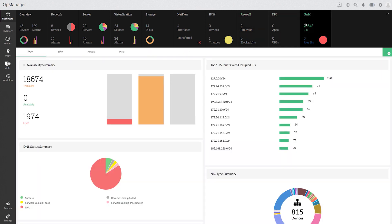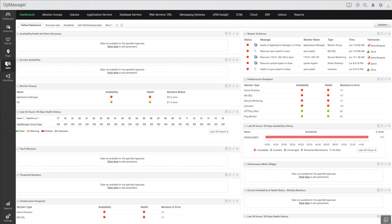On top of this, you can also install Applications Manager as a plugin to gain more visibility into your application performance.